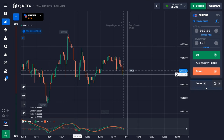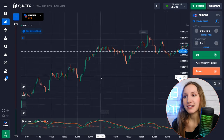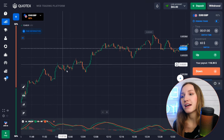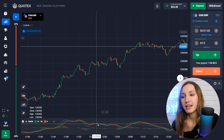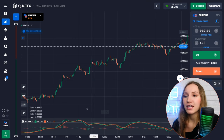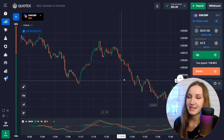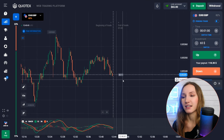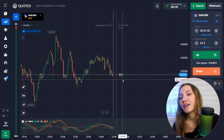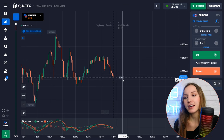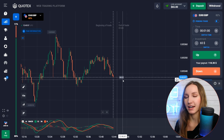The indicator can also give false signals in a flat zone, where there is no clear one-way movement and the price moves in a very narrow range. Frequent intersections of the green and red bars occur and there is no clear signal. That's why you should always analyze the market first and then confirm your entry point with the signal of the indicator.